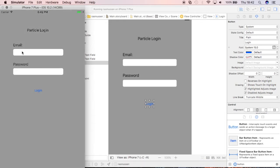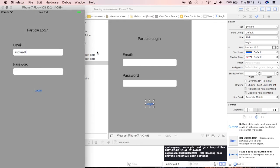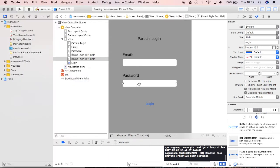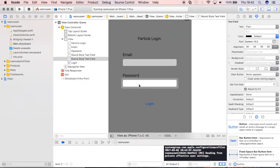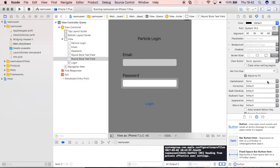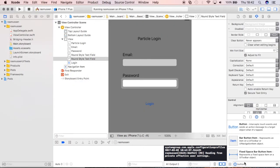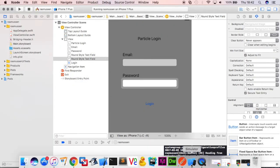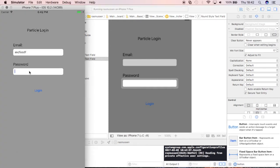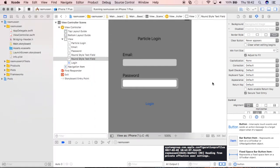Now, remember when we selected this secure text entry field, let's see what it does in action. Now when I'm inputting something, see it's more like a password. So delete everything there, let's go back to the app.